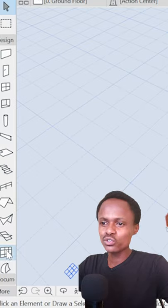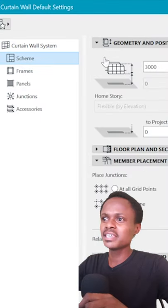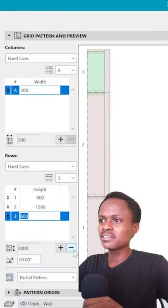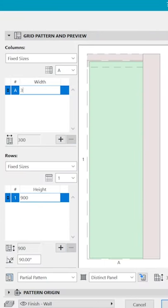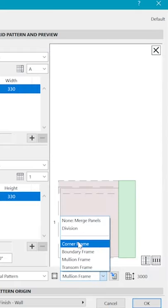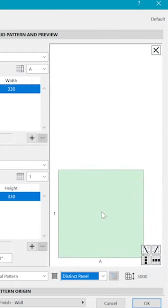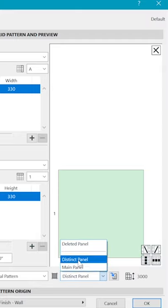Now with the curtain wall tool, change the scheme such that we do away with this expensive glass. Put in sizes of the block we made. We don't need the mullions and the transom, change that to division. Select the distinct panel and make it a main panel.